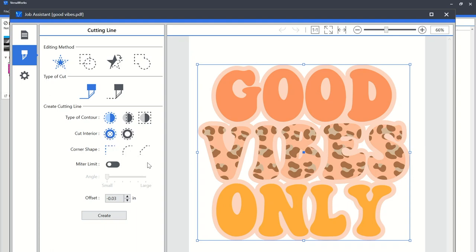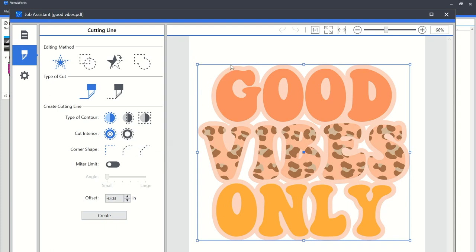Interior meaning where there is transparent, like in these white areas here, I want cut lines to be there as well. If I put it on do not cut interior, it's only going to put it around the very very edge of the design and I'll end up with white heat transfer or vinyl, whatever you're using.